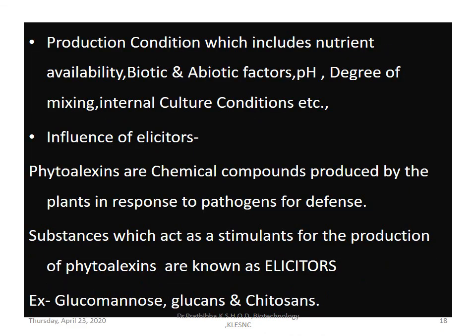For example, when tyrosine is added to cultures of Chenopodium, it triples the accumulation of beta-cyanine. Production conditions which include nutrient availability, biotic and abiotic factors, pH, degree of mixing, and internal culture conditions also play a role. Regarding influence of elicitors: phytoalexins are chemical compounds produced by plants in response to pathogens for defense. Substances which act as stimulants for reproduction of phytoalexins are known as elicitors — for example, glucomannans, glucans, and chitosans. The molecules that stimulate the production of secondary metabolites are called elicitors.